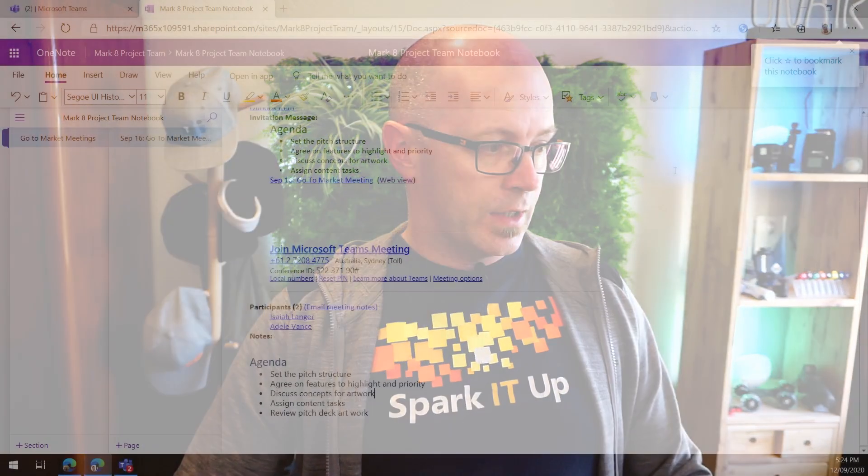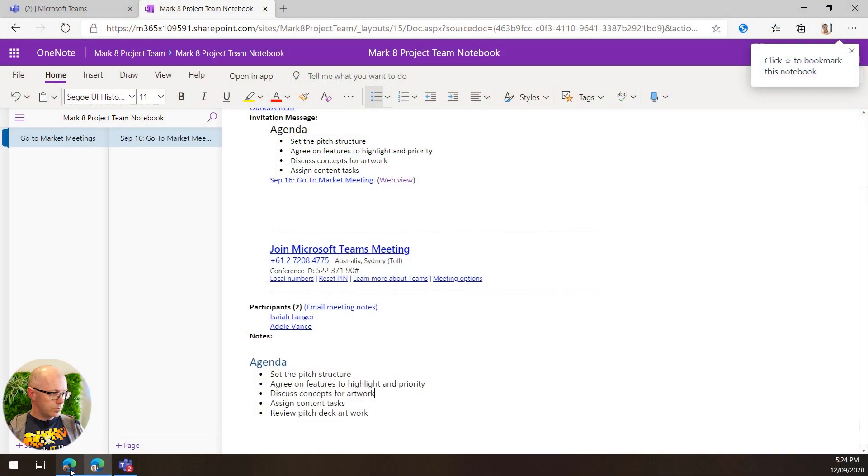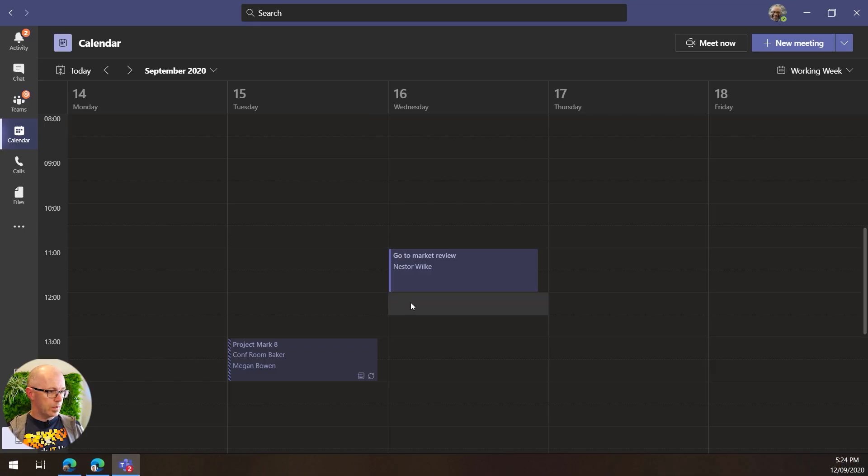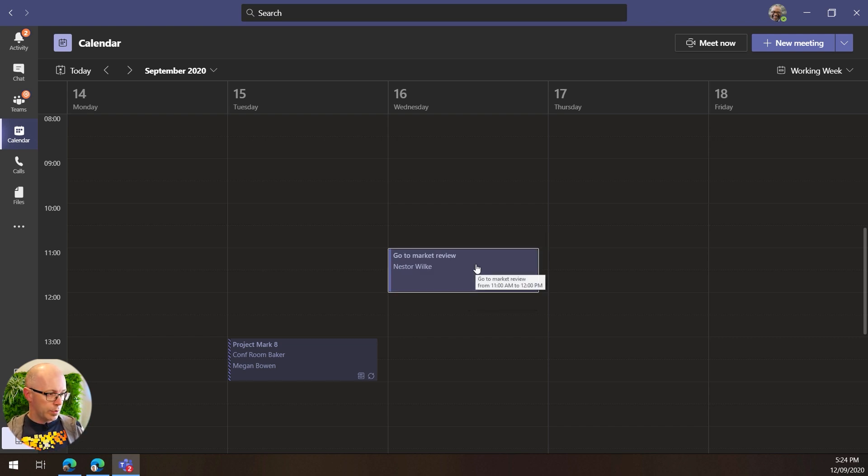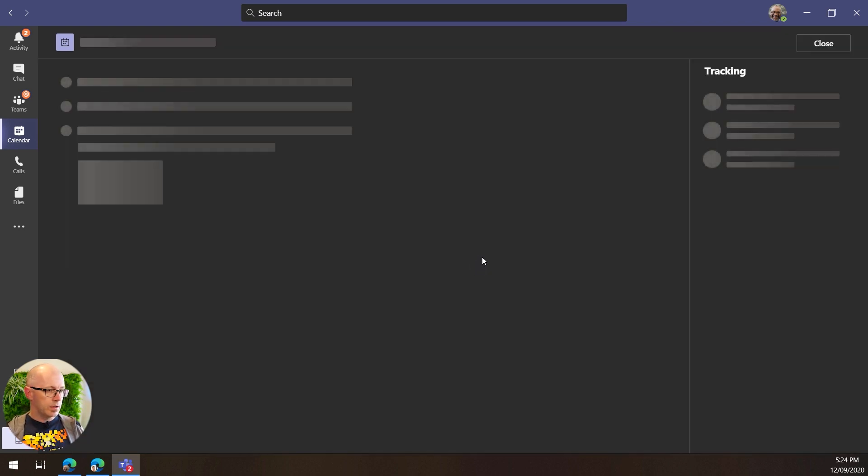Of course, while we're in the meeting, we can also start to add notes together, so let's have a look at that experience now. We'll go back to Nestor and we are on the meeting day. Let's go to their meeting and join that meeting.